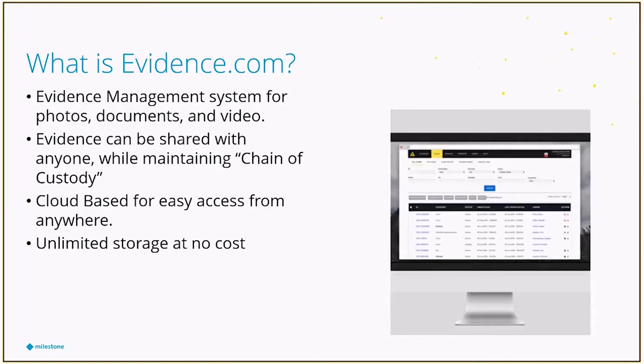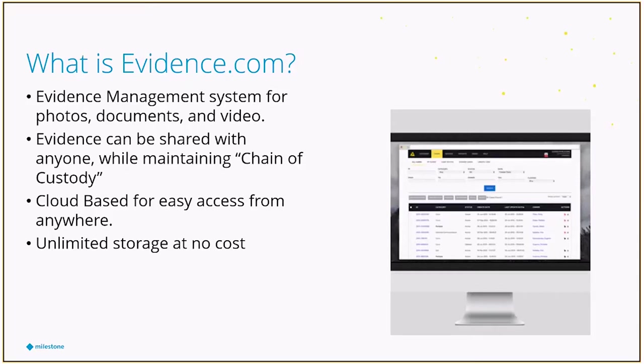Probably the biggest selling point is, at this moment, Axon is not charging for storage. So if you have a license with evidence.com, you have unlimited storage. So put as much video, as many photos, as many documents as you want up on that site.